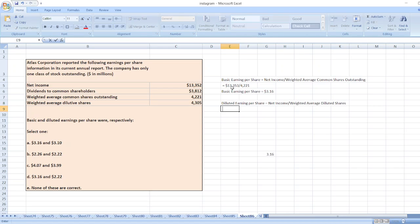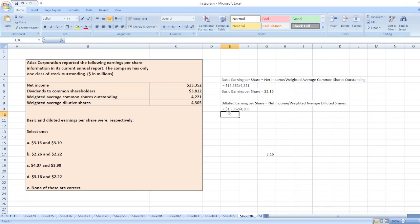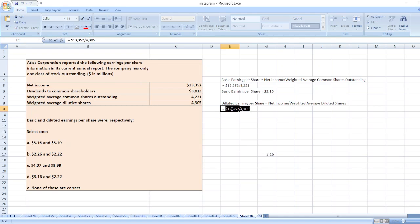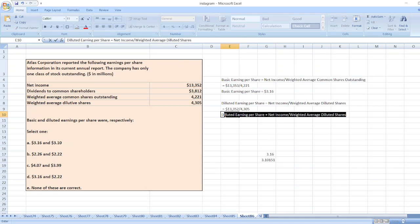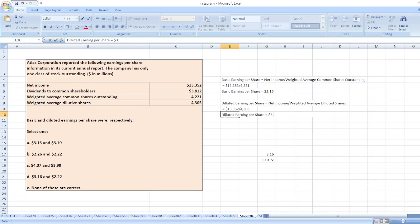Here, net income is $13,352 divided by number of diluted shares, 4,305. So it will be equal to $3.10.